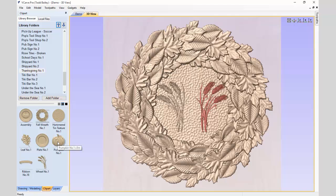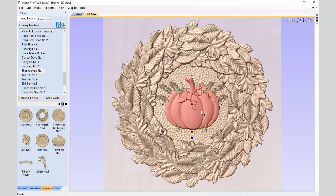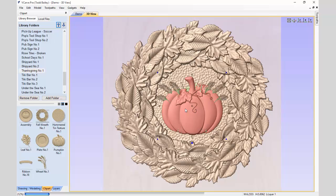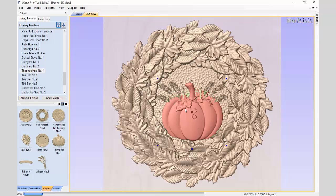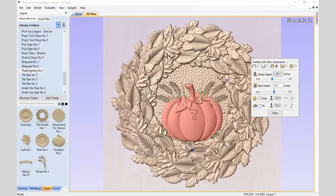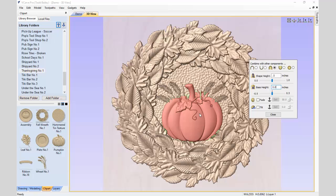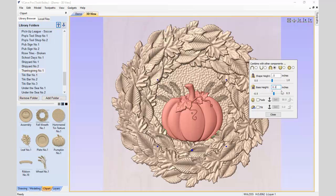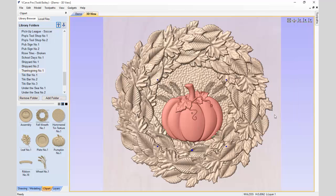We're going back to our Clipart tab to double click on the pumpkin, which places it right in the middle of our layout. We're going to scale it up a little bit — holding down the Shift key with the sizing handle will do it proportionately. We'll use cursor keys to nudge it down into place. We click the properties pop-up and change the shape height to 0.5. We need the base height high enough so the wheat doesn't poke through the pumpkin, so we try 0.075, then 0.1, and finally 0.15 — that's perfect. Let's close that down.